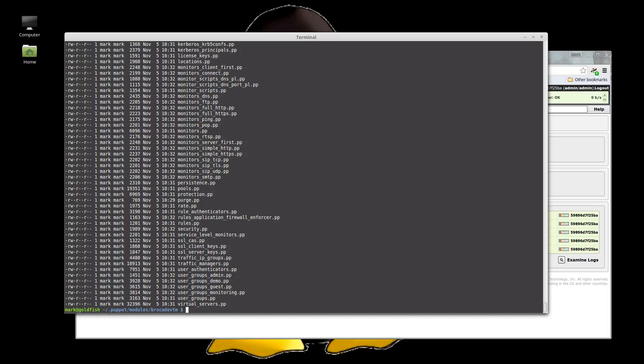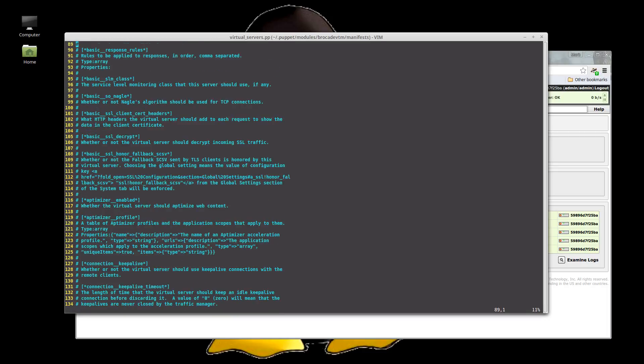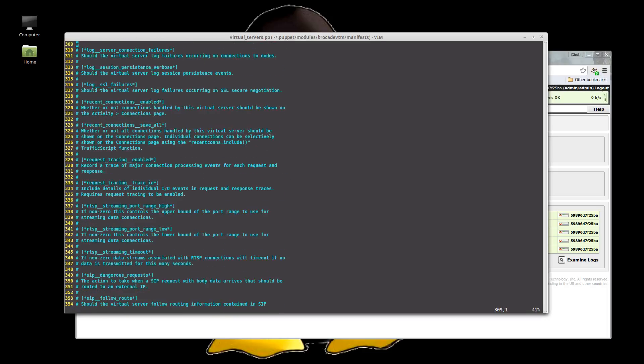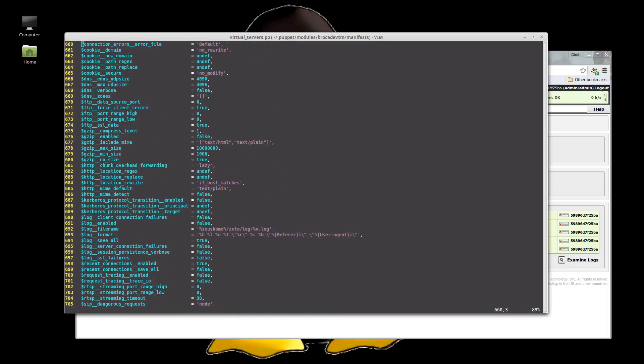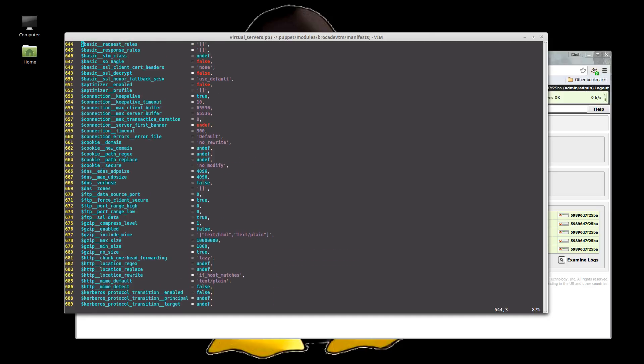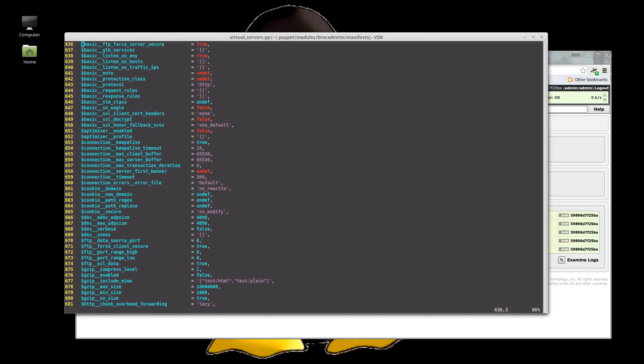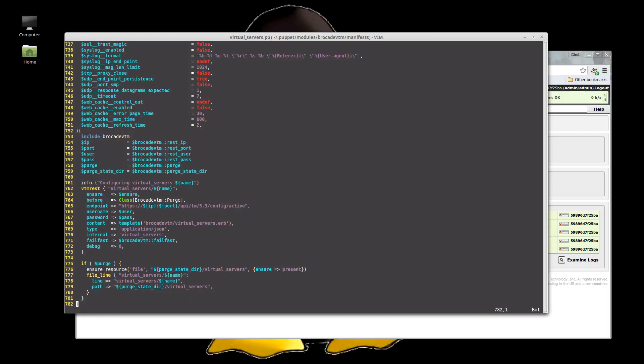And now in manifests, we have all our objects back. So if we look at the virtual server one, the documentation's been copied in from that scale folder and then this is the actual generated manifest with all its parameters at the bottom. And as you can see, basic pool and basic port were mandatory and they are now required parameters in the module as well.